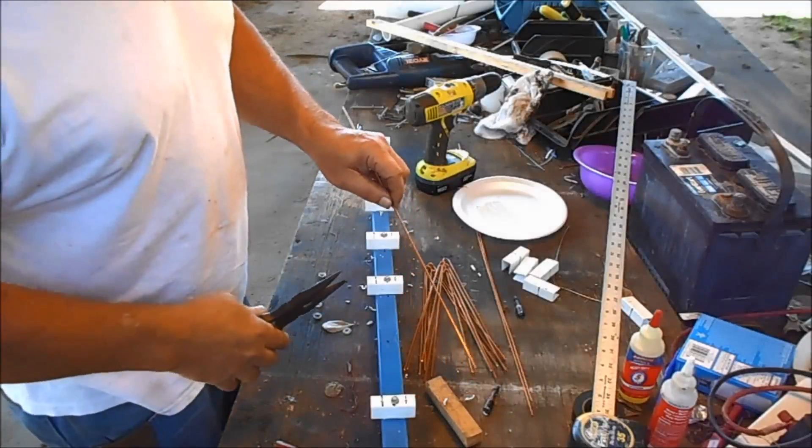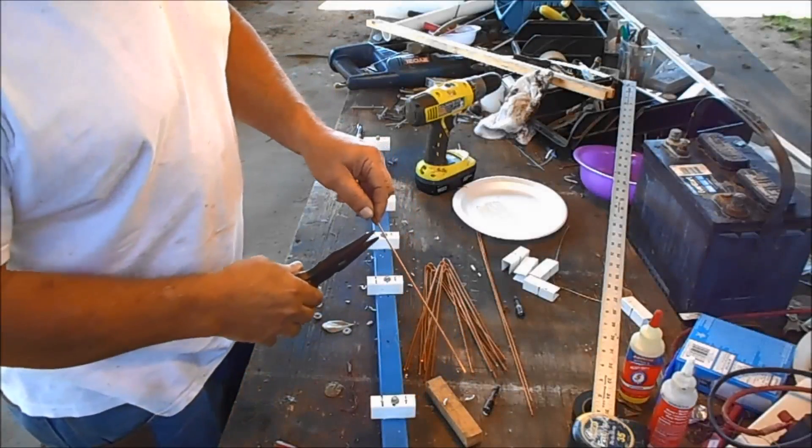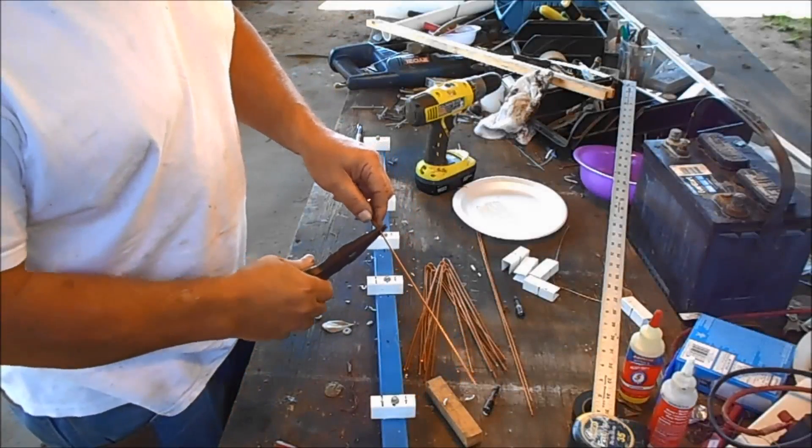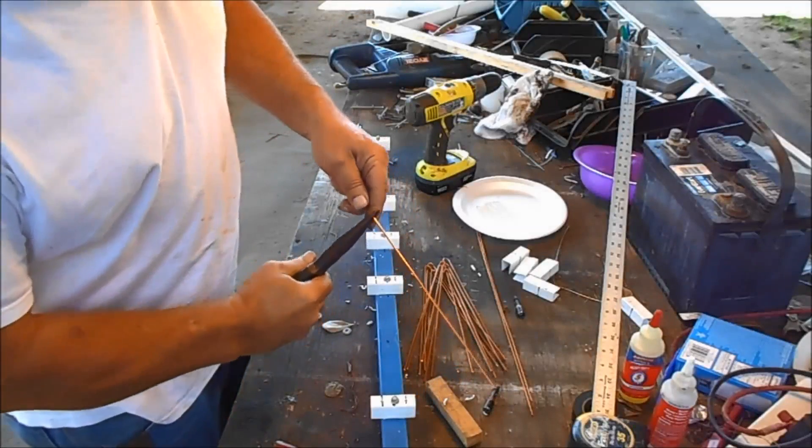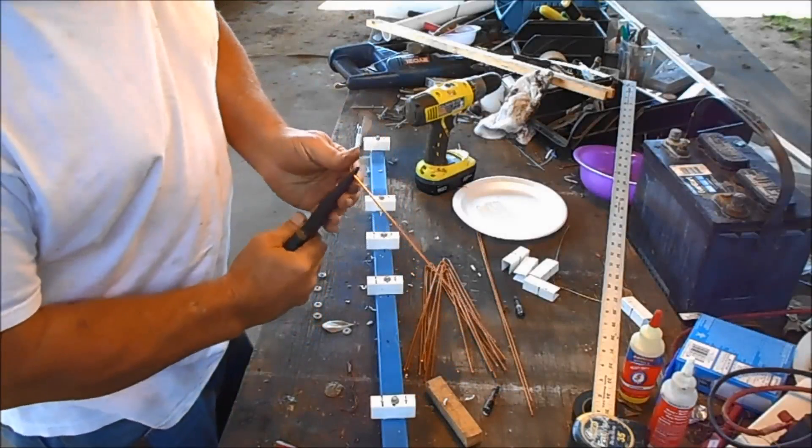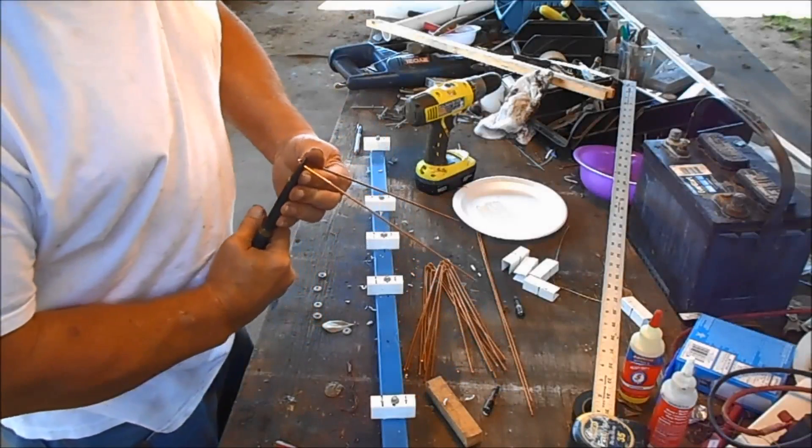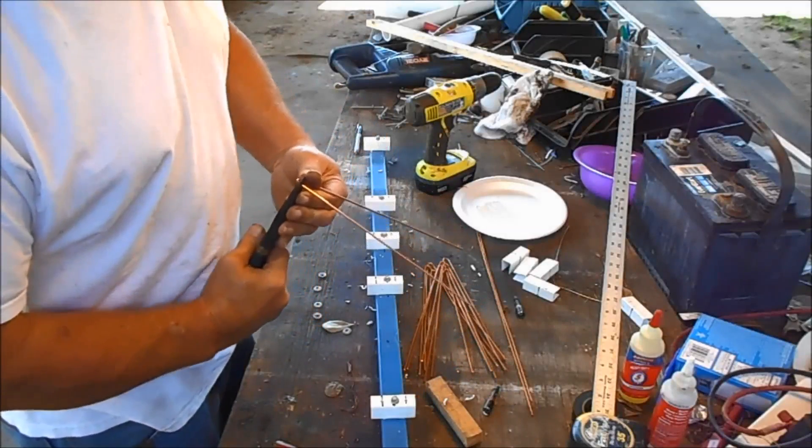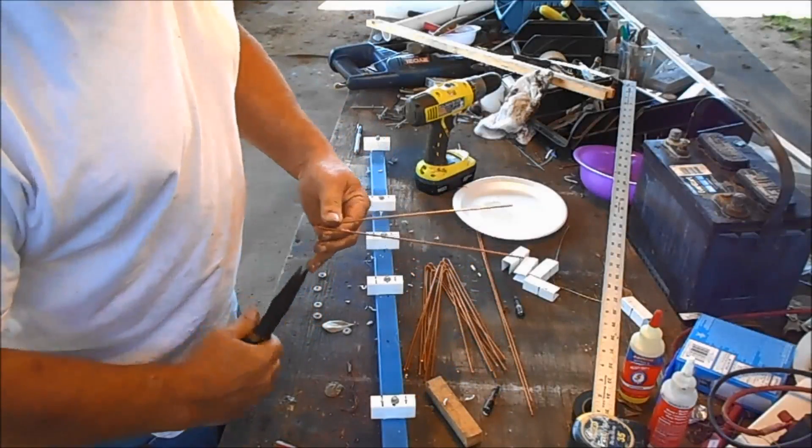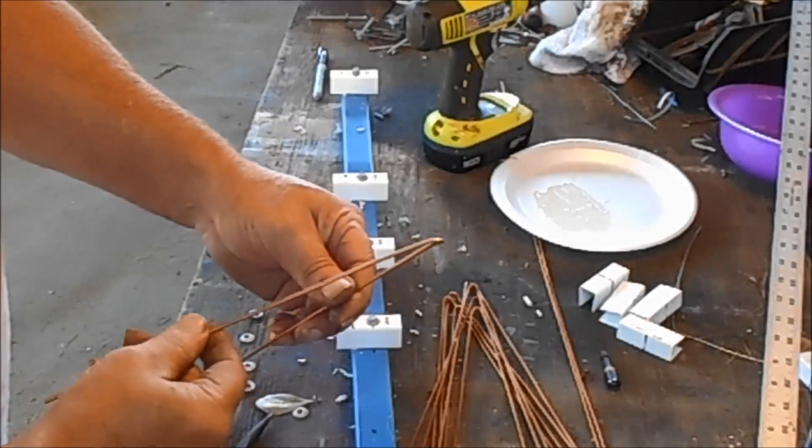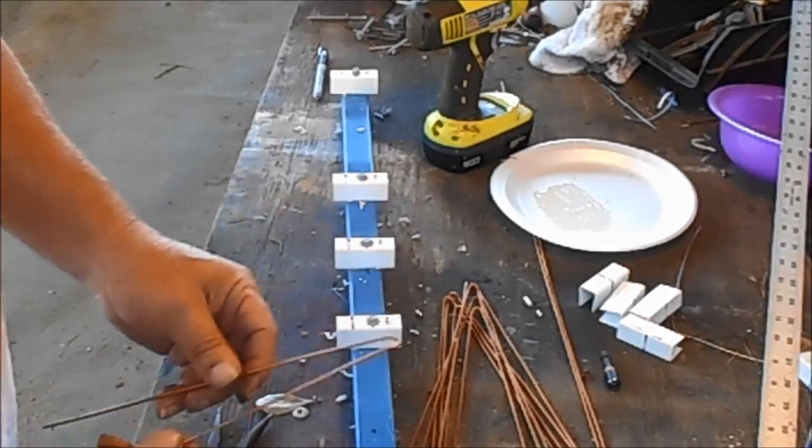Need eight of these at 20 inches. Mark the center and bend it like this until it's four and a half inches. See how I got these tips bent down.